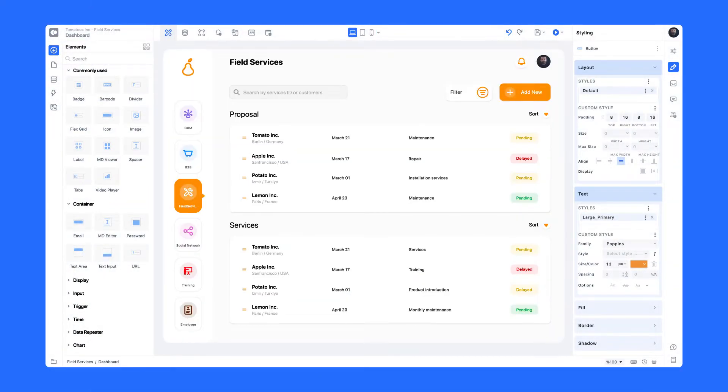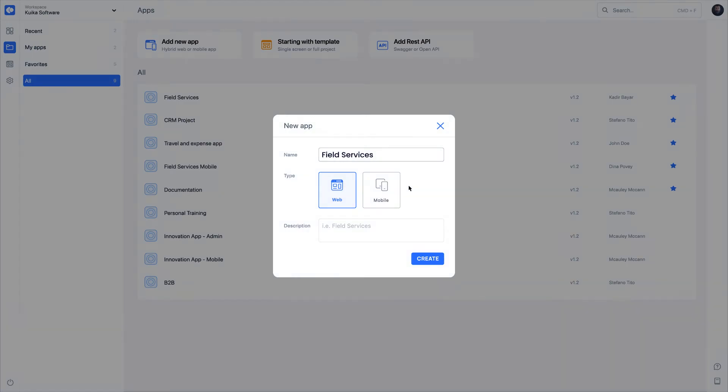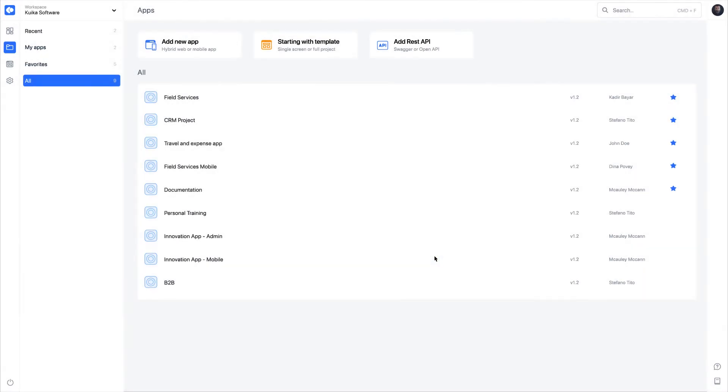Add an application-specific description and create the application. You can start developing immediately by opening the application in the designer environment.